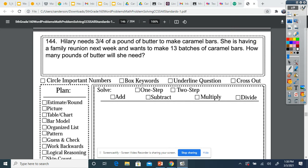So our first one says Hillary needs three-fourths of a pound of butter to make caramel bars. She is having a family reunion next week and wants to make 13 batches of caramel bars. How many pounds of butter will she need? Each batch uses three-fourths pounds of butter and she wants to make 13 batches, so we need to multiply three-fourths times 13.